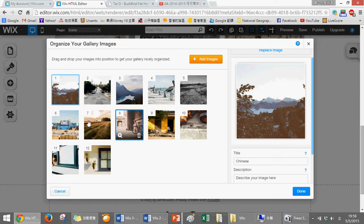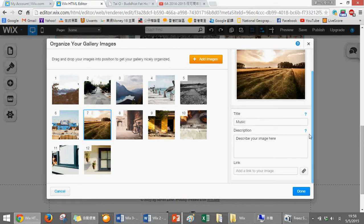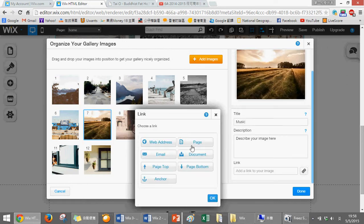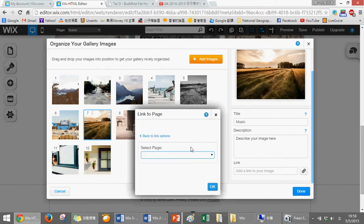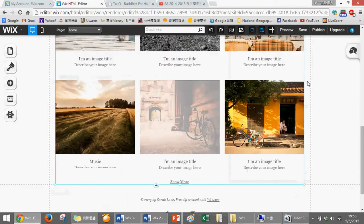Then again, click on preview. Then click on music. Then you see you can play it directly.